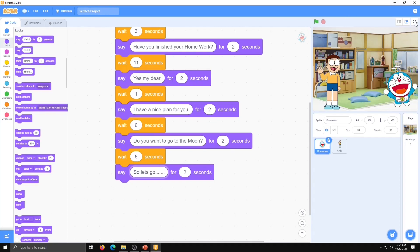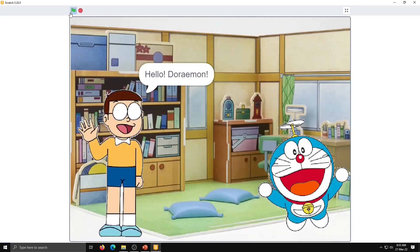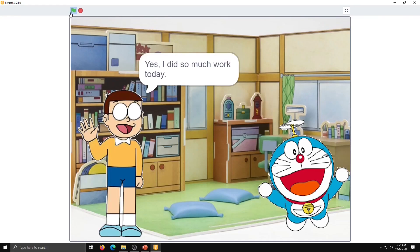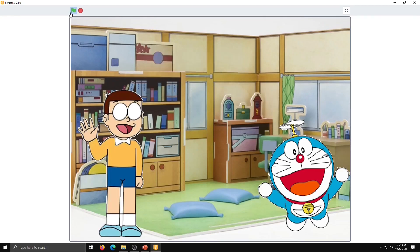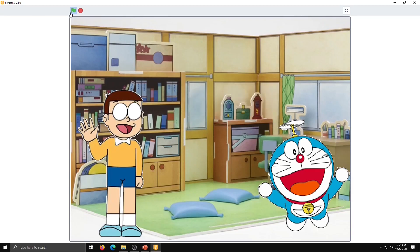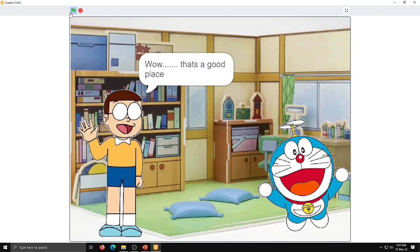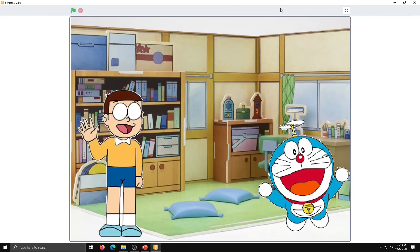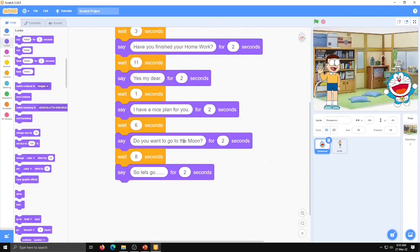We will check this much of the program now. The sentence 'do you want to go to the moon' is a big sentence, so we will keep it for 4 seconds instead of 2 seconds. Now after this dialogue we have to change the background. For that, use 'wait for seconds' — we are in the Doraemon sprite — and then use broadcast message from the Events category.